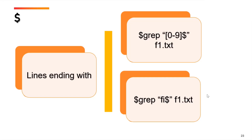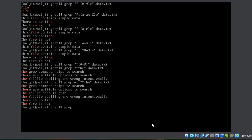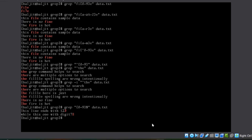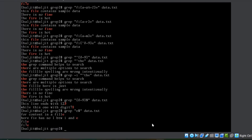Opposite to caret is the dollar sign, which means we are looking for lines ending with something. The dollar sign is used at the end of the search pattern. For example, '[0-9]$' means lines ending with a digit, and 'fi$' means lines ending with 'fi'. Running '[0-9]$ data.txt' shows two lines ending with a digit. Replacing that with 'e$' shows four lines ending with e. Remember: caret for lines beginning with, dollar for lines ending with.